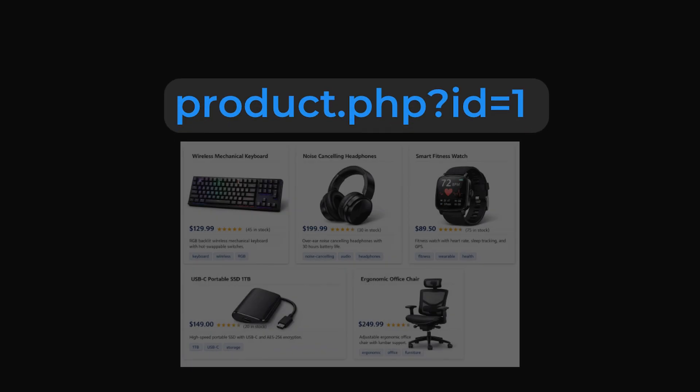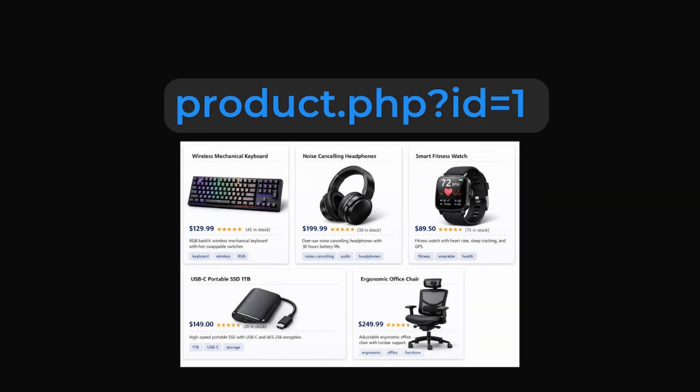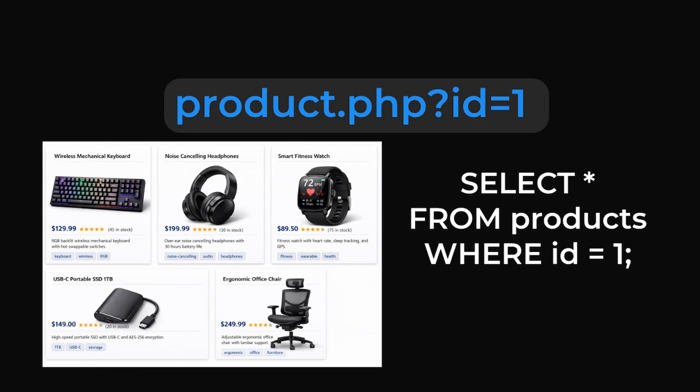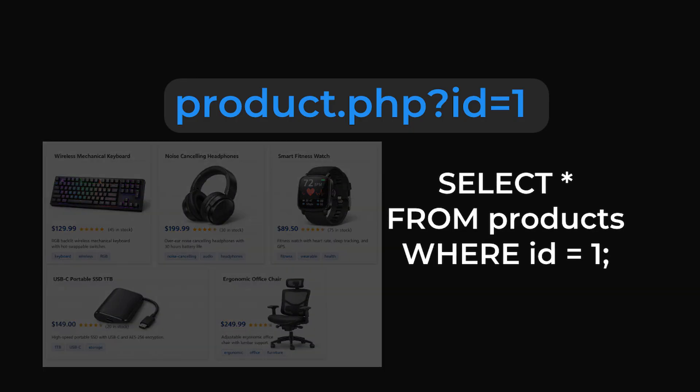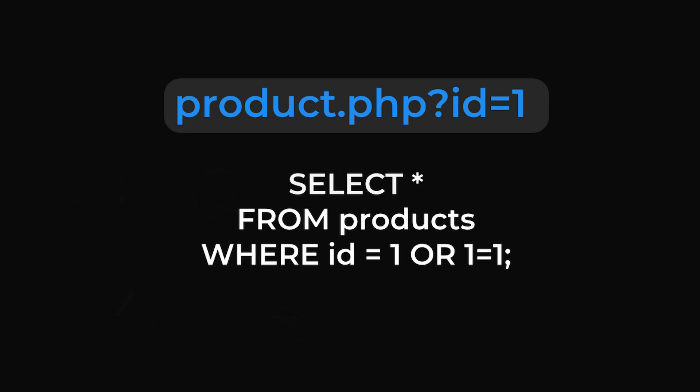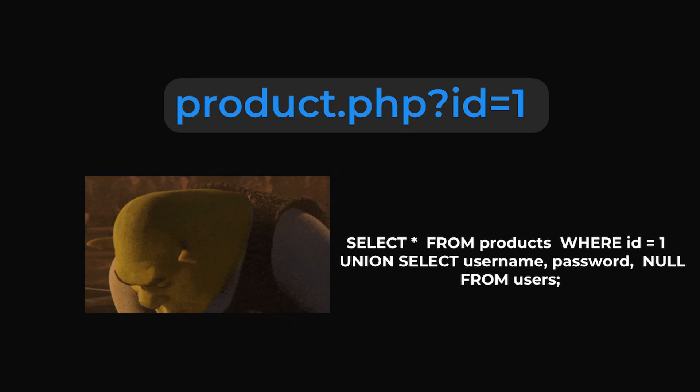You've probably seen links like this. That ID value usually tells the database which record to fetch. Behind the scenes, the application is using that value inside a SQL query. If I can control that value, I can control how the query is built. Instead of asking the database for one specific record, I can make it return more data. In some cases, I can access data from other tables stored on the same database.